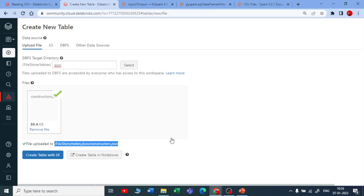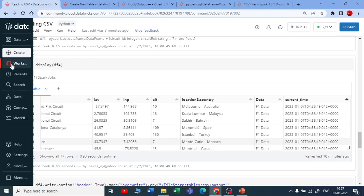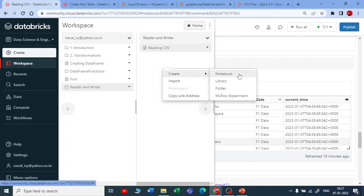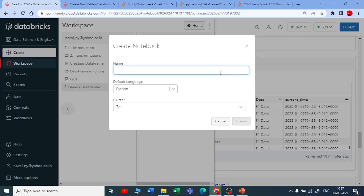We are reading very simple CSV and JSON files for practice, but in real time we will be dealing with more complicated files. Let me create a new DataFrame in a notebook called 'Reading JSON File'. Let me click on Create.